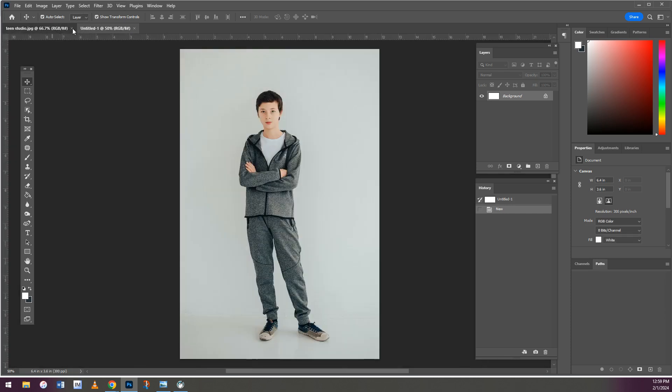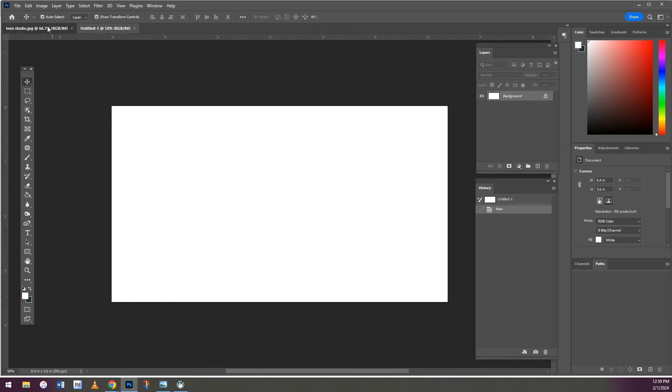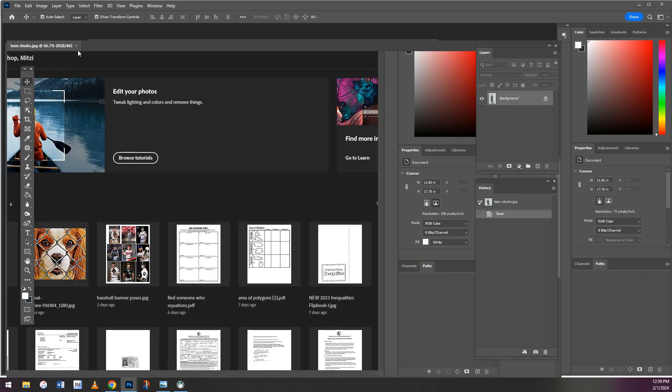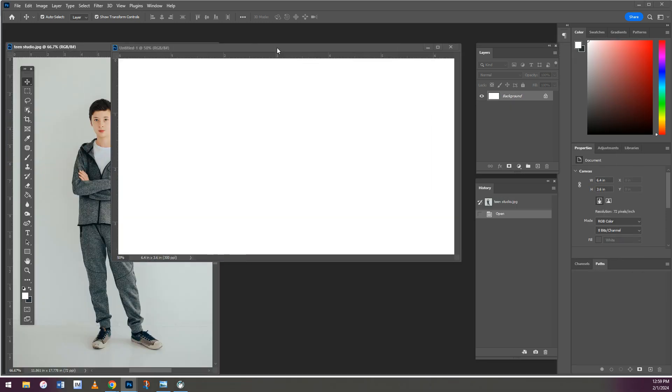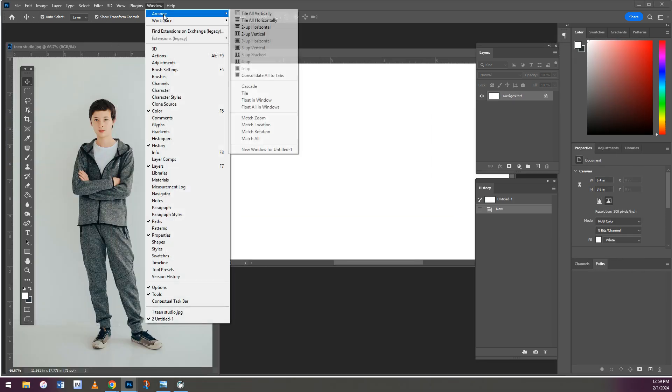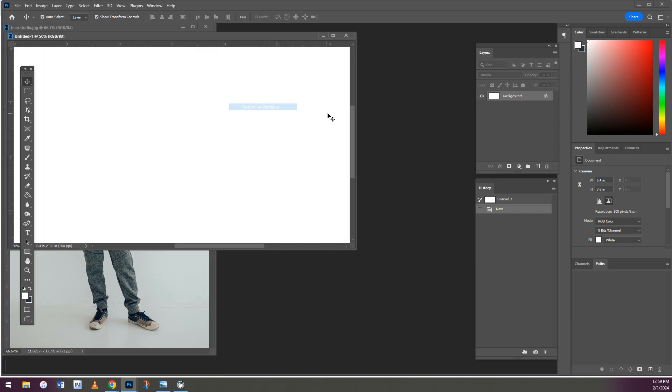Whenever you have two images like this, you can either take them and drag and drop them to make them side by side, or you can go to Windows, Arrange, and Flip them on Windows, and that'll also put them next to each other.